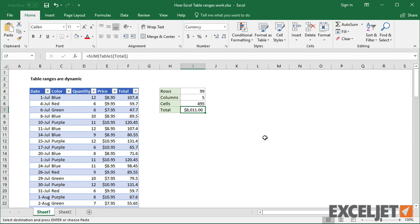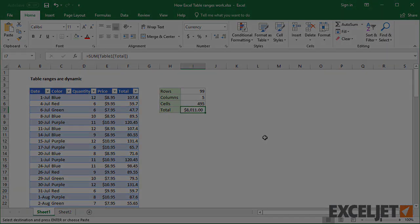This is the real power of tables. Because they automatically adjust to changes in data, they're perfect for charts, pivot tables, dashboards, or any report that needs to show the latest information.